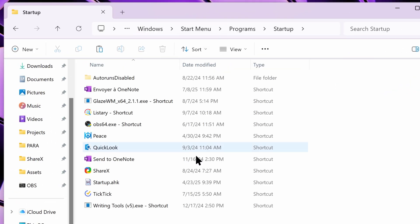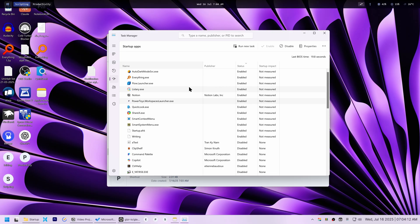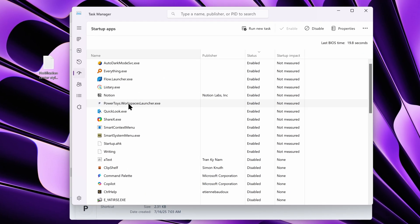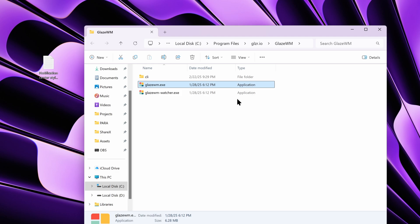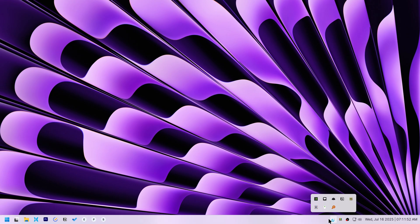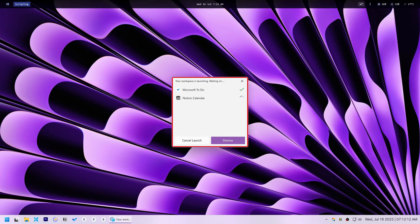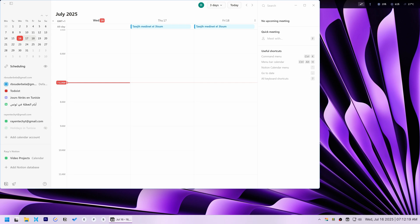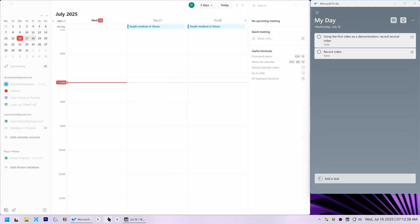This is a special Windows folder that will run the apps inside it on computer start. I also added a Glaze WM shortcut to that same folder. After a restart, Glaze WM launched and my productivity workspace appeared. Though Microsoft ToDo was still inconsistent.